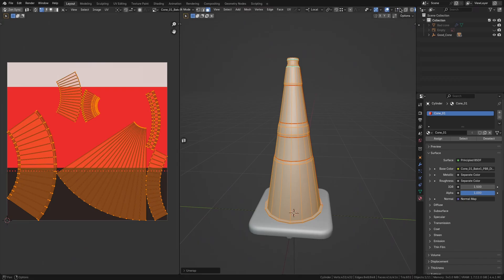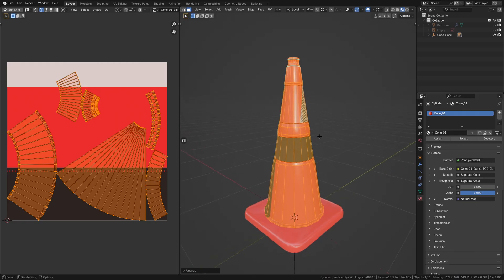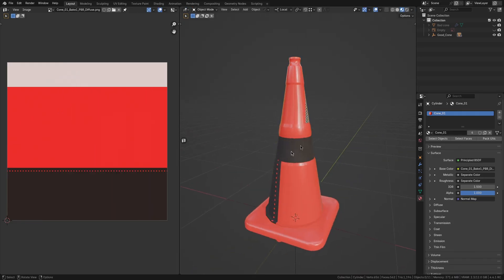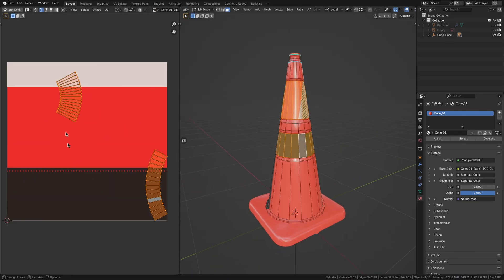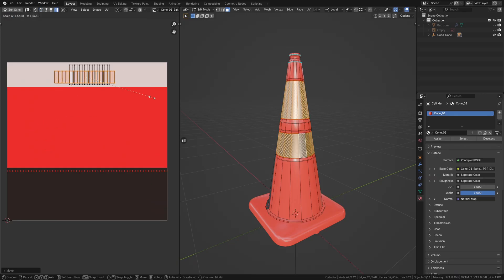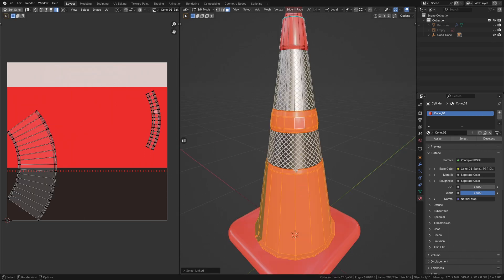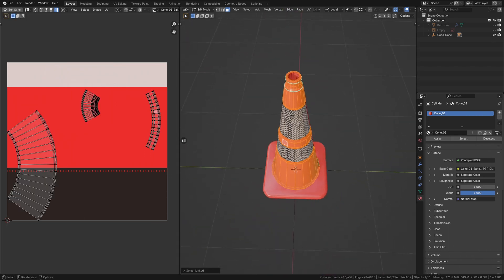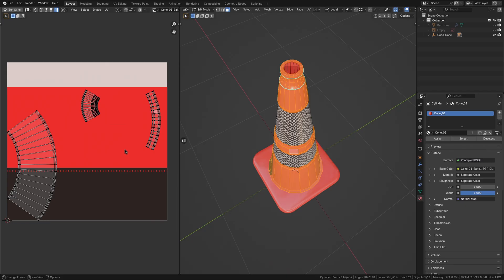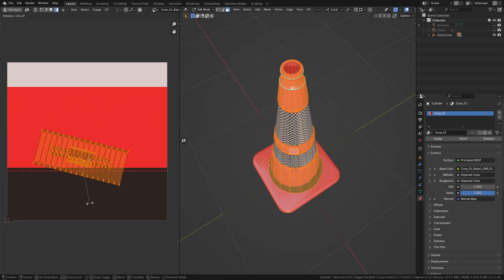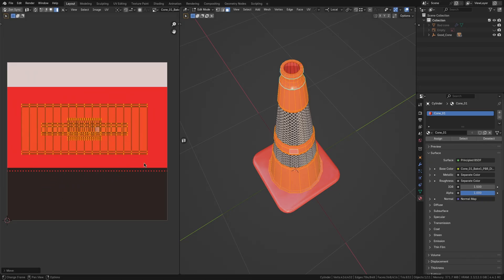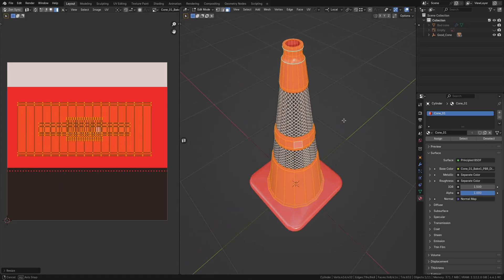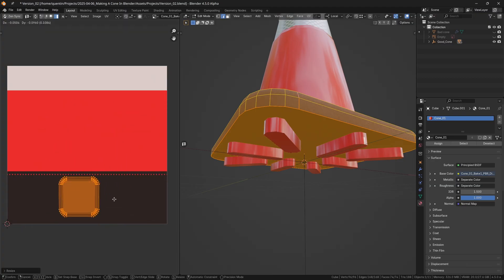The material will be made up of three different sections: the reflective strips, the orange cone body, and the rubber base. Now that we have the basic layout of our texture, we can manually adjust the UV islands in the editor. For example, I'll select the faces for the reflective strips, straighten their UVs, and scale and place them precisely on the reflective strip area of our texture. I'll do the same for the orange plastic parts, scaling their UVs to fit the designated orange plastic area, and likewise for the base sections, placing them into the rubber part of the trim sheet.